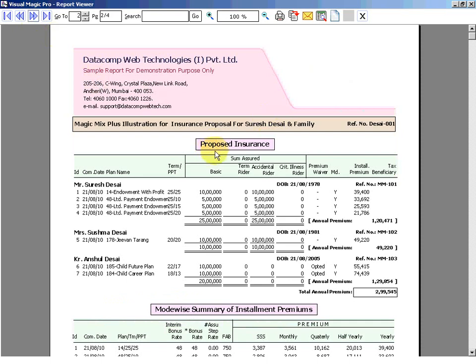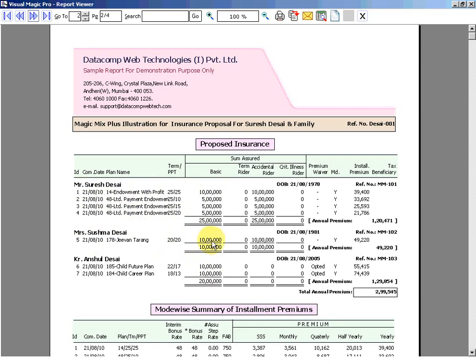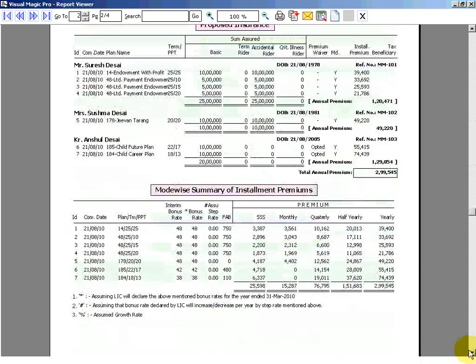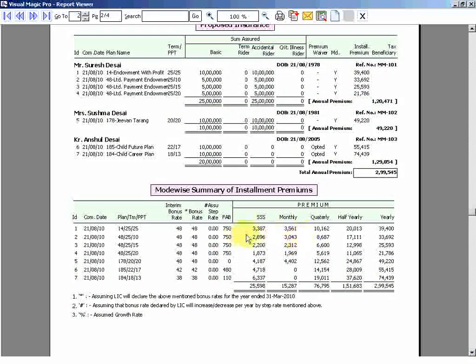The next page is giving the proposed insurance. Now look at it, you can see the consolidation from here. For Mr. Suresh Desai I am proposing these policies, for Sushma Desai one policy, for Anshul these two policies. So total annual premium is going to be 299,545. I have given the reference number of each policy here: 1, 2, 3, 4, 5, 6, and 7. And then I am telling them for each of these policies what is the premium as per the different modes available.